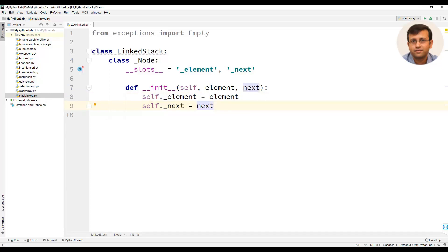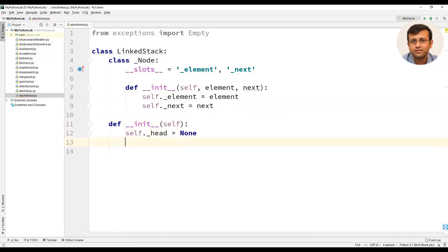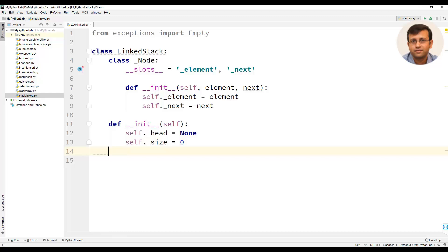We will now create an __init__ method for the LinkedStack class. The first statement would be self._head equal to None, and the next statement is self._size equal to 0. That is, we are initializing head to None as well as the size of the stack to 0.